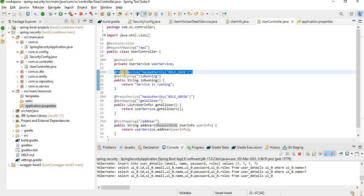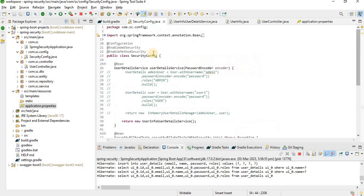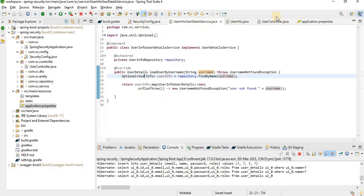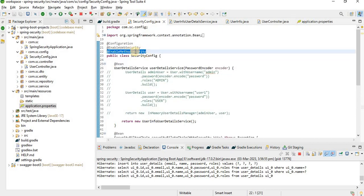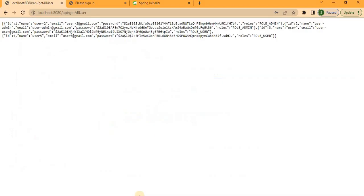One important point: to enable the @PreAuthorize annotation with role-based authority, you must use the @EnableMethodSecurity annotation on the config class. If you don't use this annotation, @PreAuthorize will not work at all.